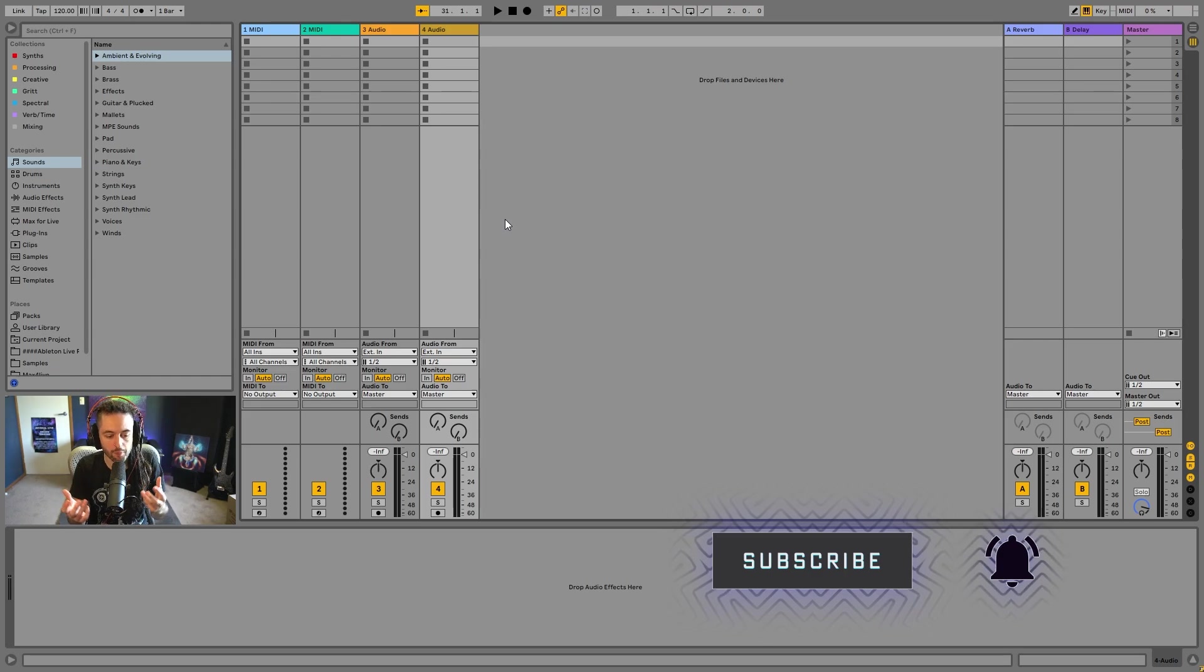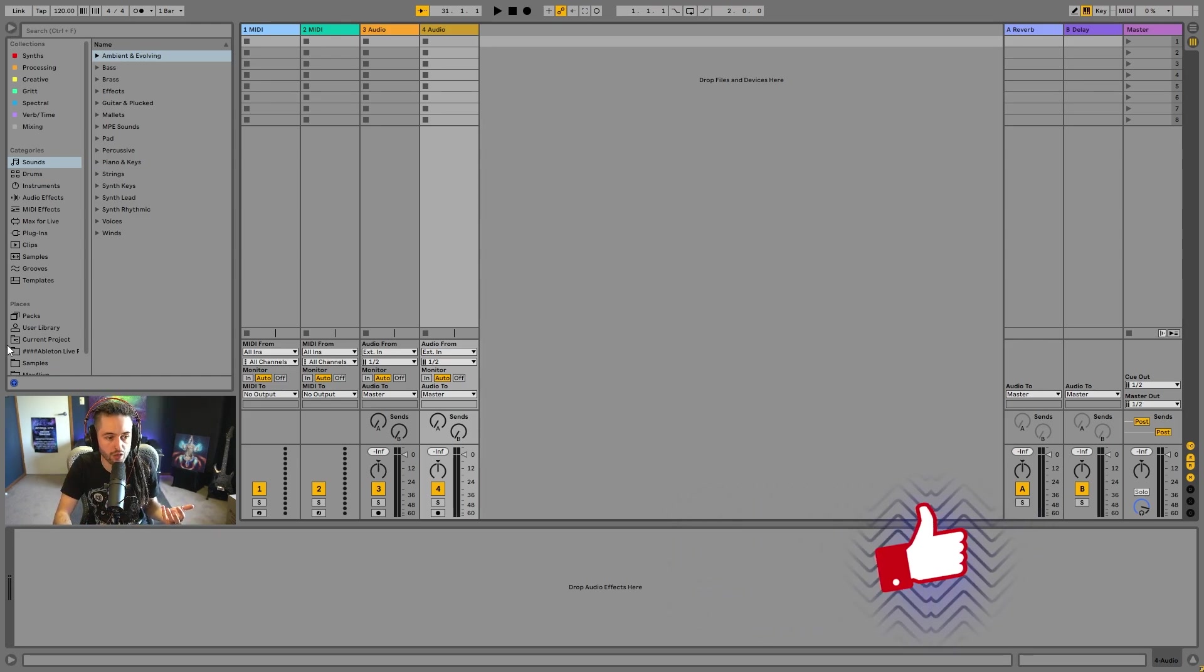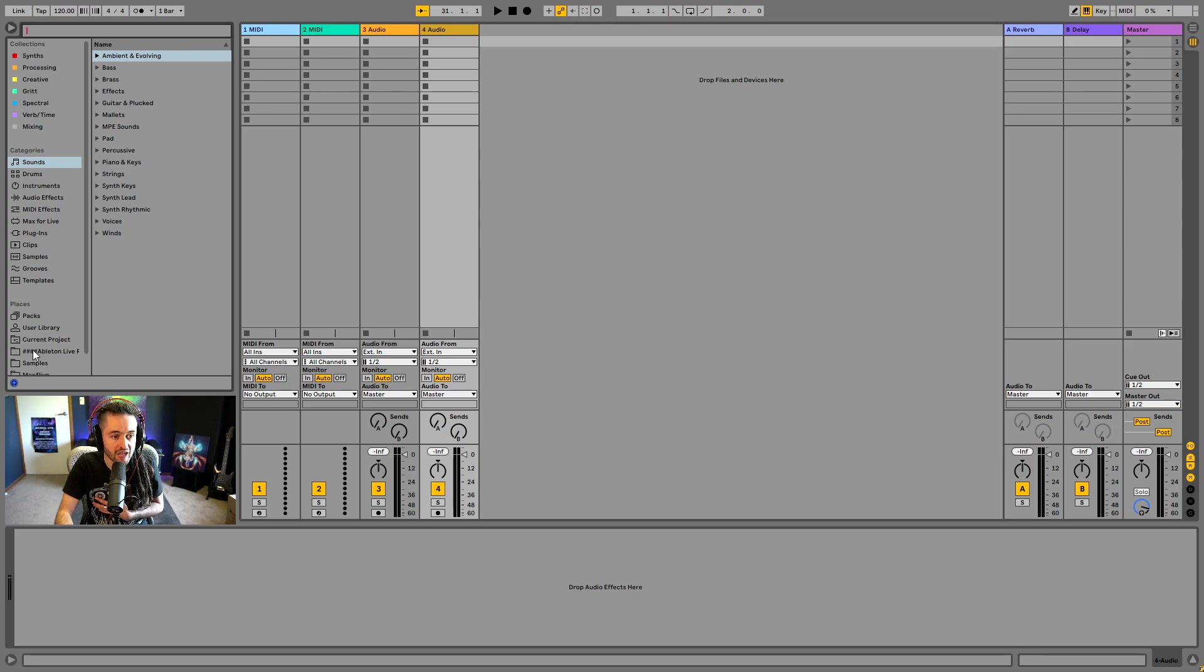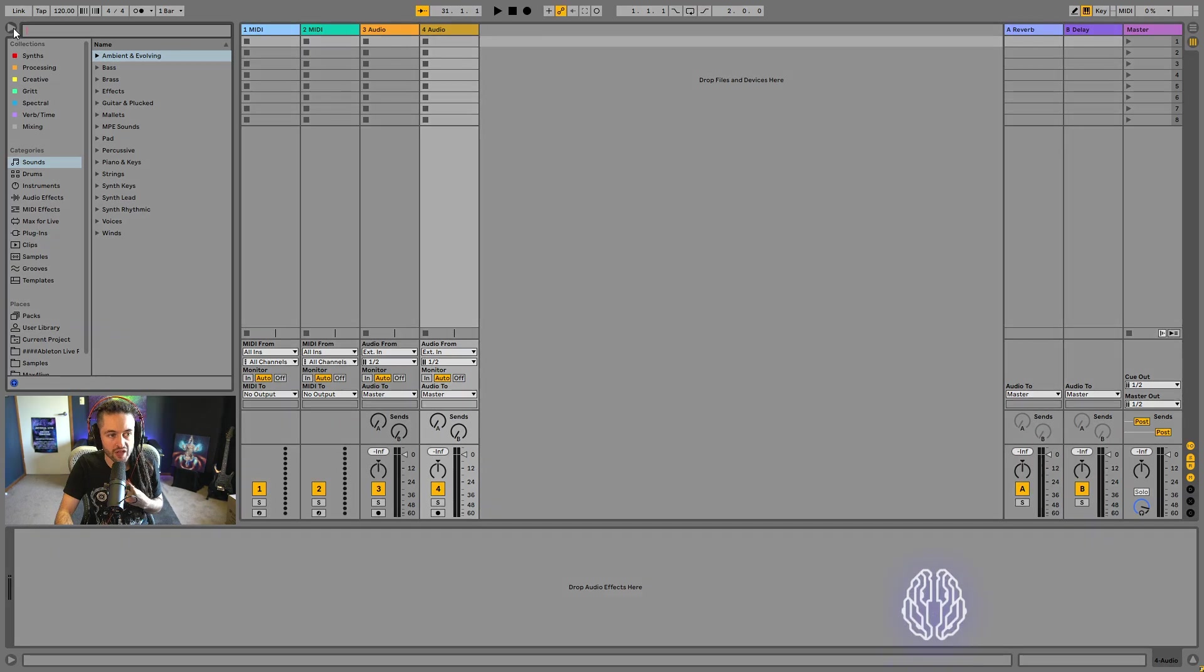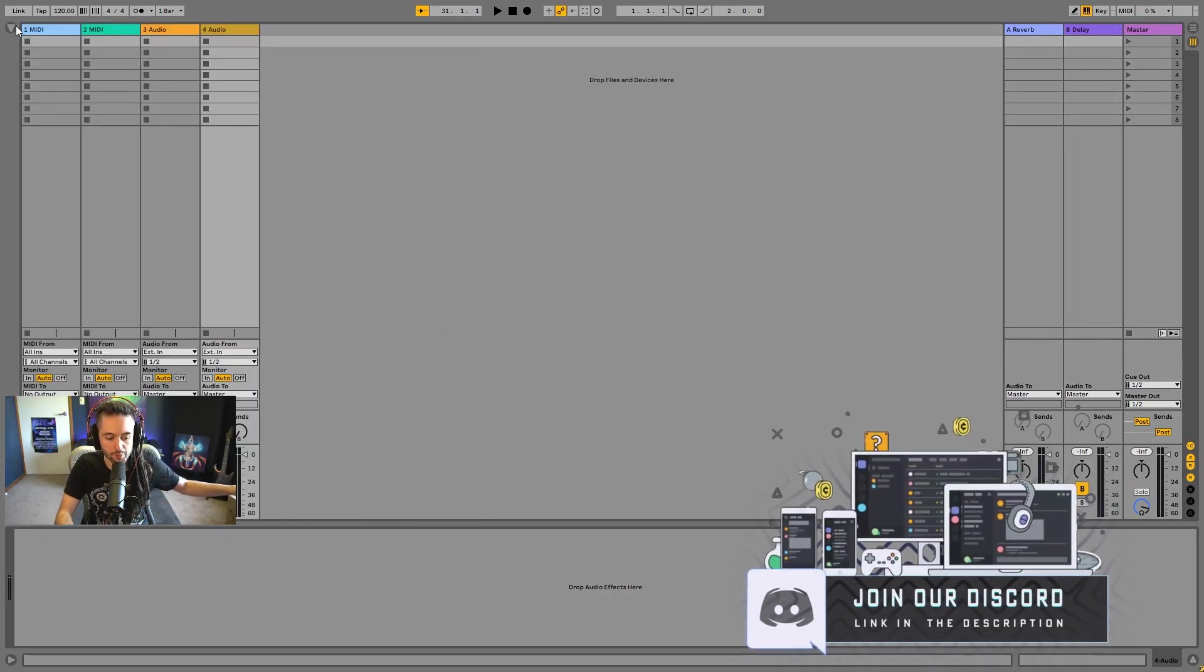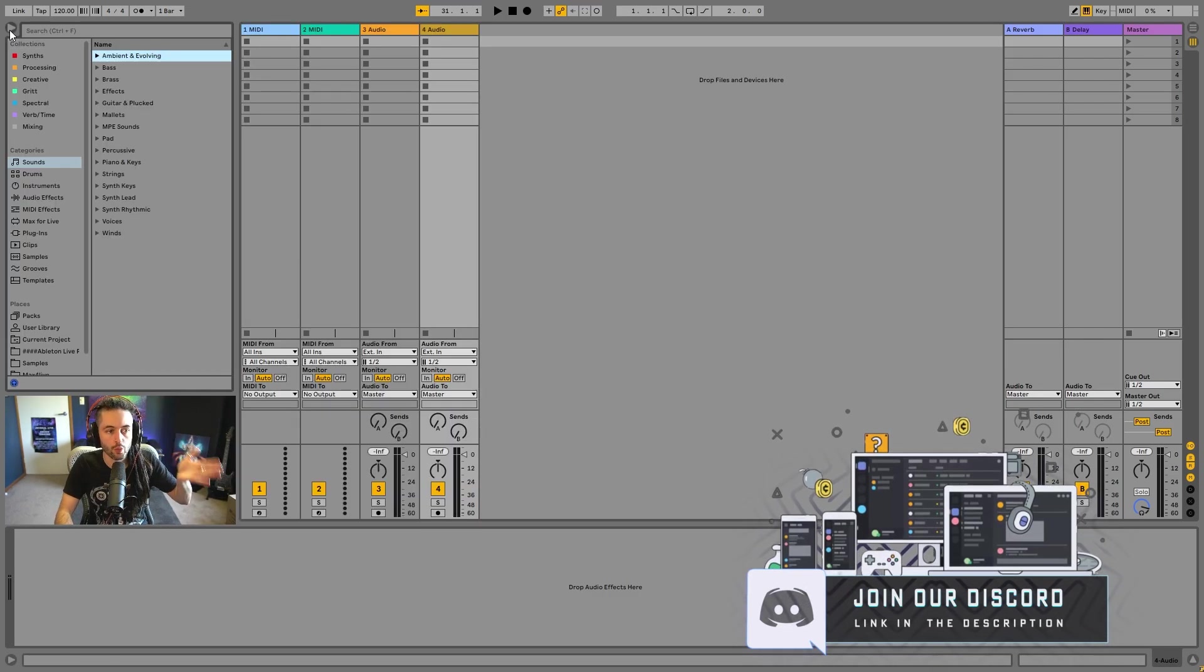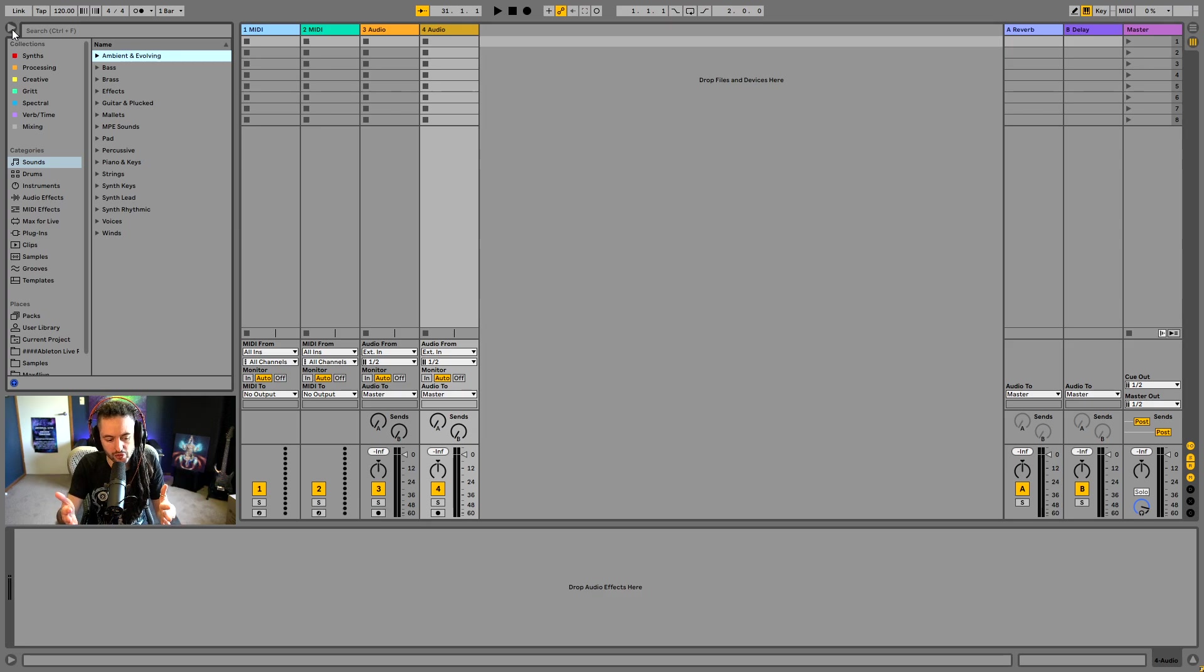And we're going to start off by talking about the browser window. The browser window is this section here that you can see on the screen and it's got a search box up the top here. It's also got on the left-hand side here, collections, categories and places, which we'll talk about. And then if we were to select one of these categories, then we can see there's subfolders inside of here as well. This little triangle is going to drop it away so that we don't see it all.